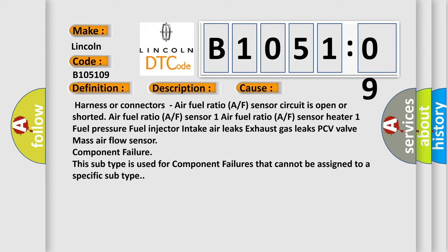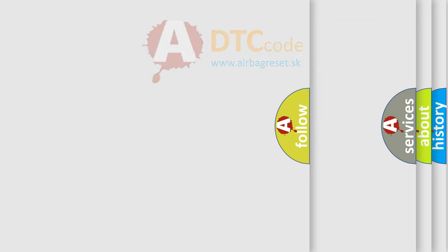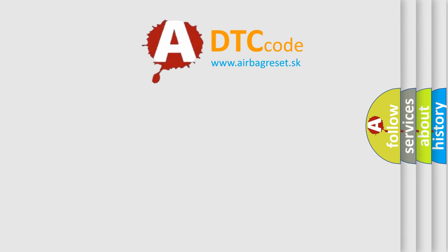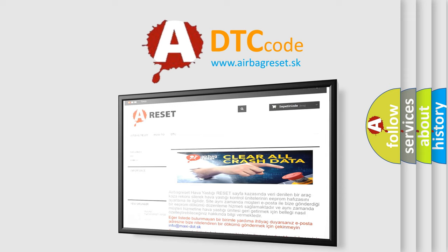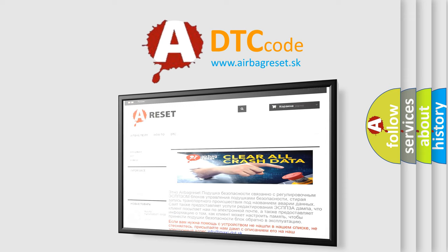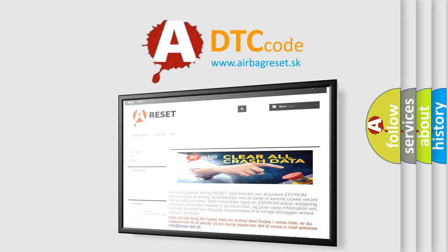The airbag reset website aims to provide information in 52 languages. Thank you for your attention and stay tuned for the next video.